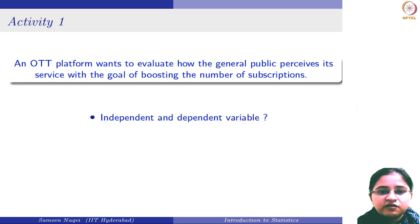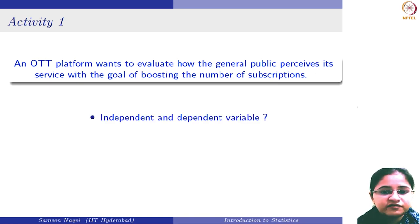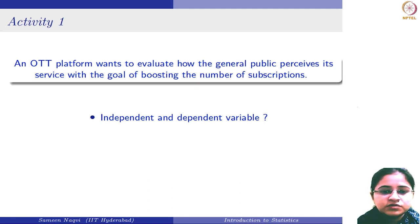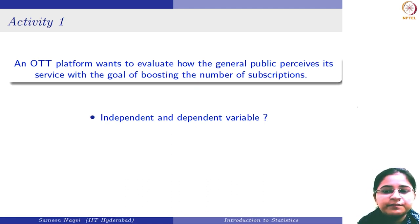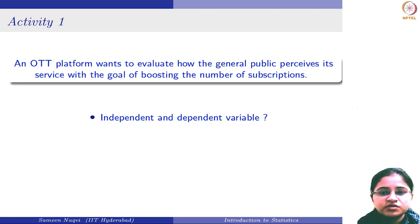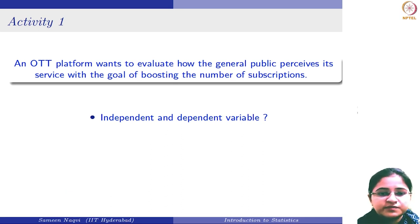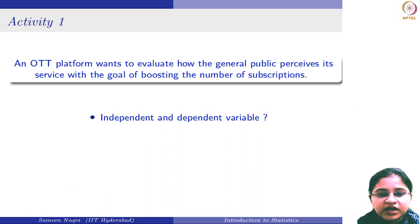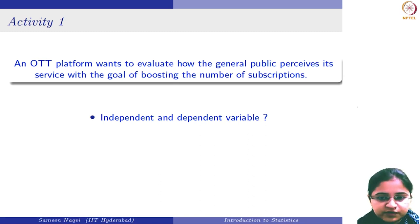Now, can you identify what is the independent and what are the dependent variables here? The independent variable is basically the public's perception towards the service. And the dependent variable is the number of subscriptions.